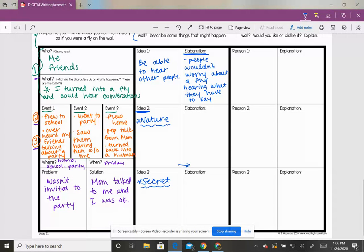Remember, you must also fill out the elaboration box. That is going to be where you explain what we're talking about.